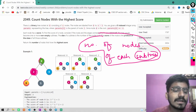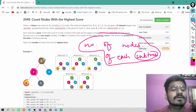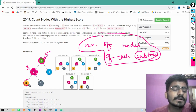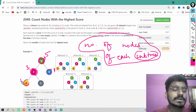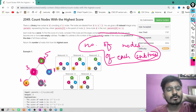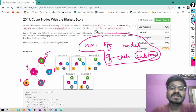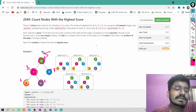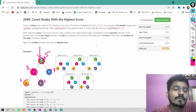For the subtree rooted at node 0, the answer is 5 (total nodes). For node 2, it is 3. For node 4, it is 1. For node 3, it is 1. For node 1, it is 1. How do you calculate this? You call a DFS traversal from the root node.